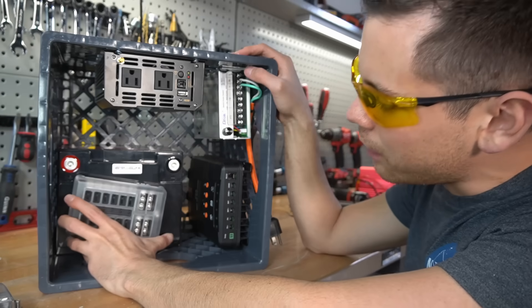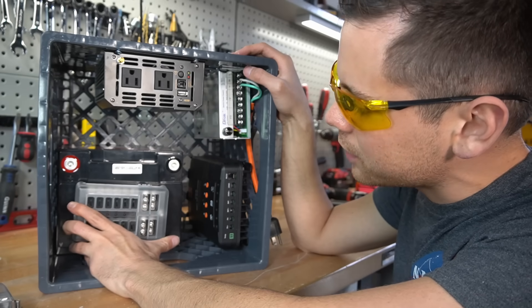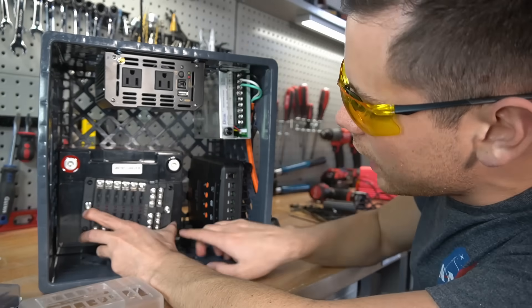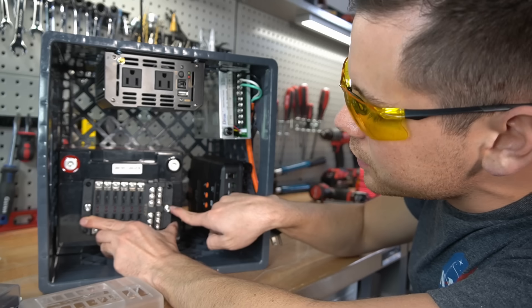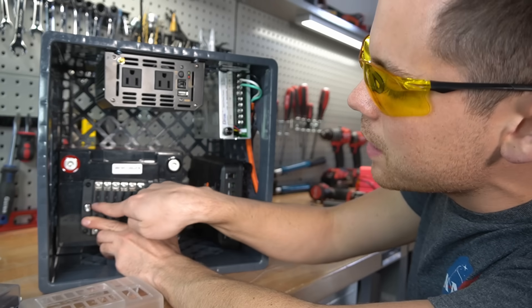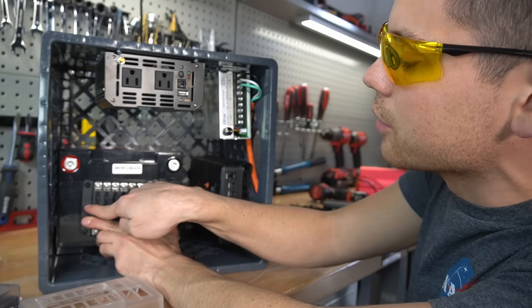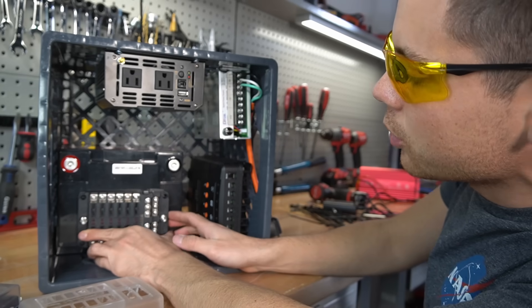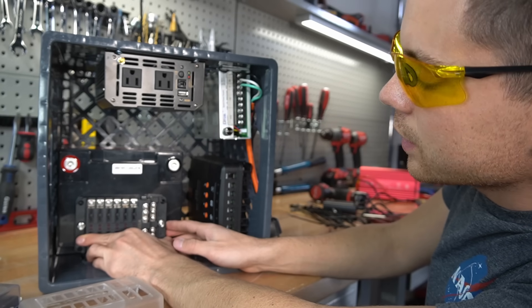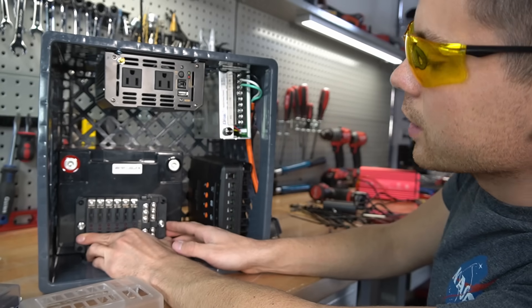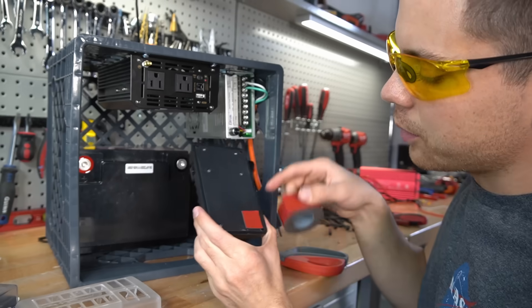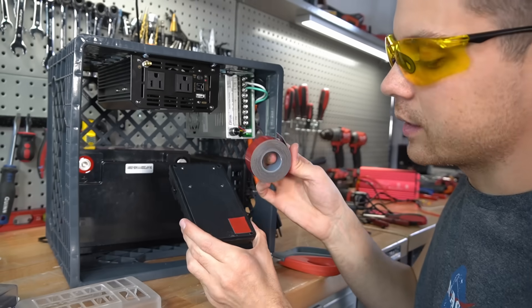Now we need to add a fuse box on top of this battery. The main negative is over here and the main positive is over here. So we want to mount it right about here, and I'm going to do that with some double-sided tape.